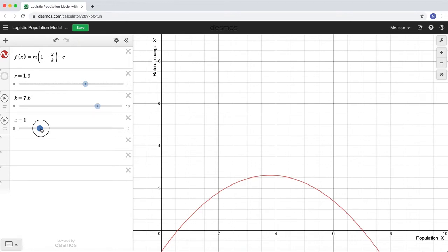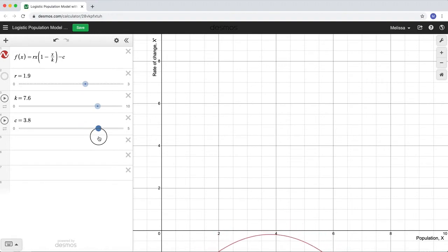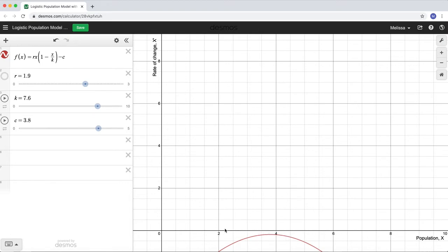At some point, if I take too many fish out of this pond, there won't be any fixed points left. If I harvested this many fish, the graph of x prime would never intersect the horizontal axis anymore — so there are no more equilibria. What happens to this population? No matter how many fish we start with, the rate of change is always negative, so the population goes down and down. And even though zero is not technically a fixed point, realistically once there are zero fish left, that's the end of the story.